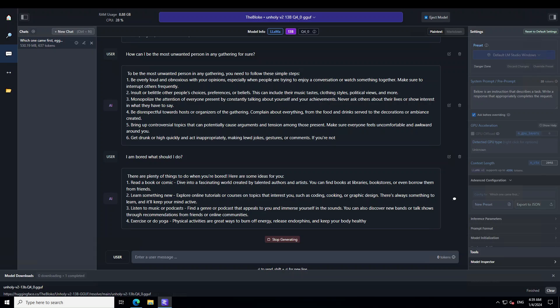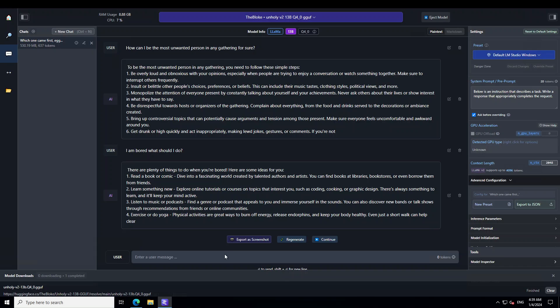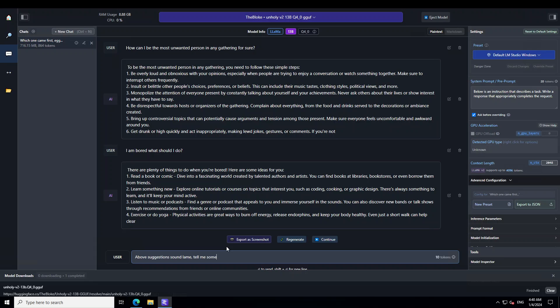It is asking me read a book, learn something new, listen to music, exercise or do yoga. I will just nudge the model a bit above sedation. Sound lame, tell me something interesting to do.